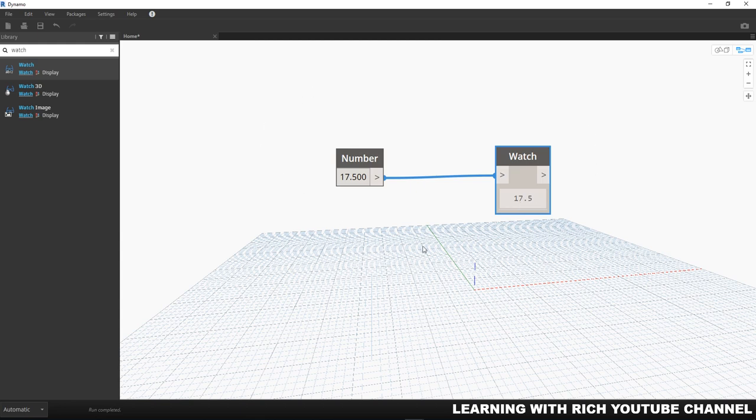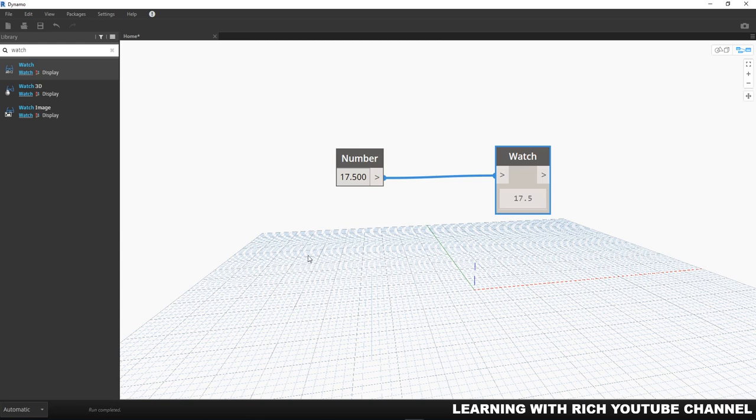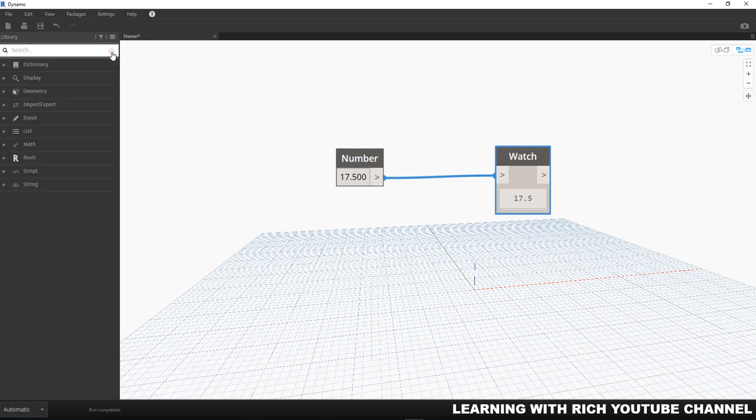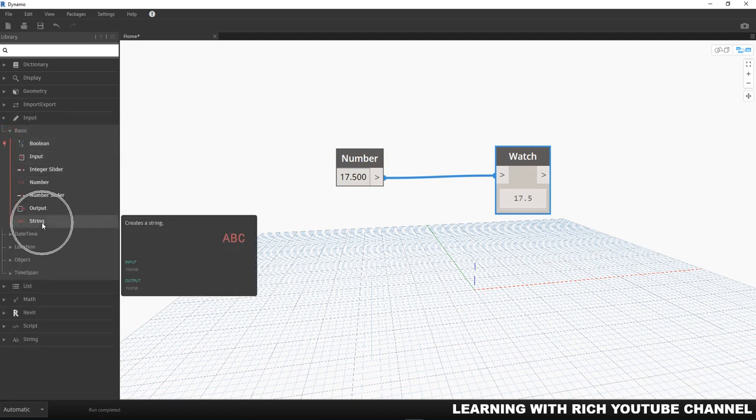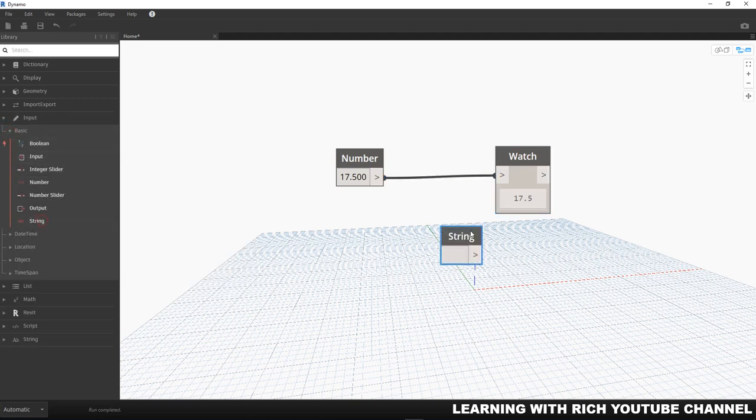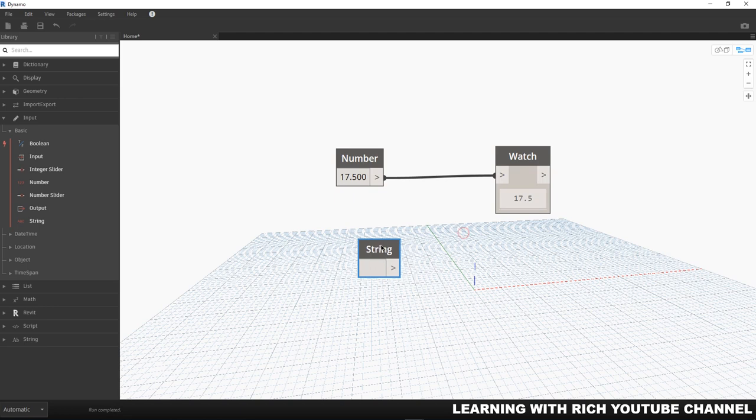That is our first common use data type, which is number. The next one is a string. This is the next common input type in Dynamo. I'm going to close this one and then I'm going back to input, basic, and then I'm going to click string. This is now the string.